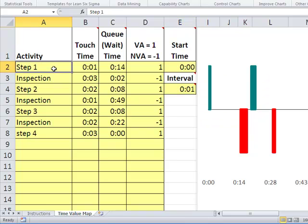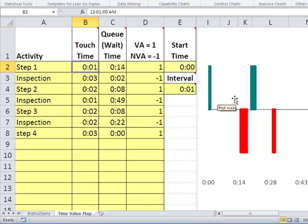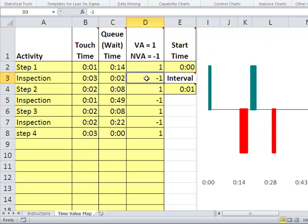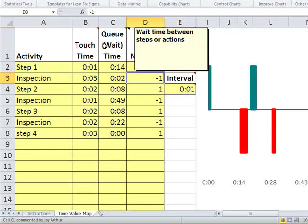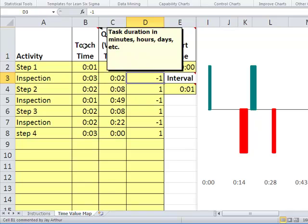Then you specify each step and how much time you're actually spending touching the actual physical product or service — so here it's one minute. Then you want to specify the wait time before the next step in the process. You can see here's our first bar, and then there's a whole bunch of blanks. You specify whether it's value added — that's a plus one — or non-value added, which is a minus one. If you hover over any one of these boxes, it'll tell you what each thing is designed to be.